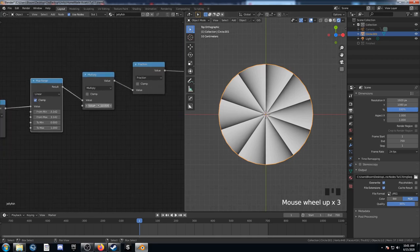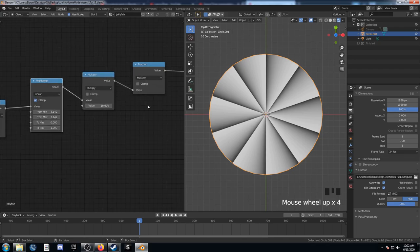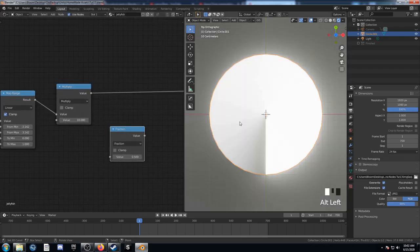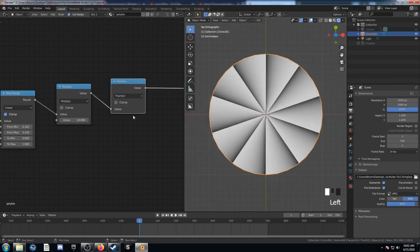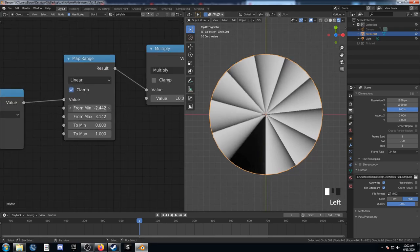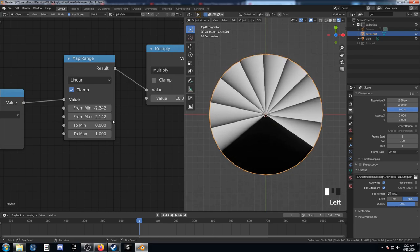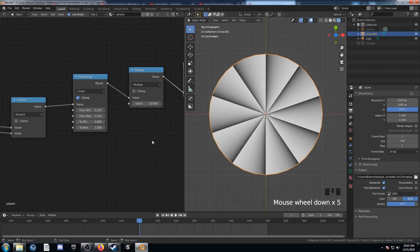There are 10 segments because we set 10 in the Multiply. In each segment it goes from 0 — the black value — all the way to 1 — the white value — and that repeats 10 times. That's what the Fraction node does. If we remove it, the values go from 0 all the way to 10, which is why it gets so bright. The Fraction node breaks it into sections from 0 to 1. Changing the multiply value shows it doesn't extend the full circle, so I'll leave it as negative pi to pi.